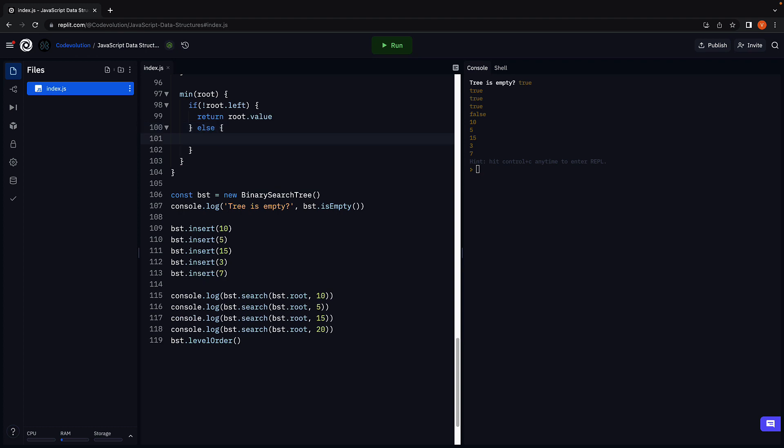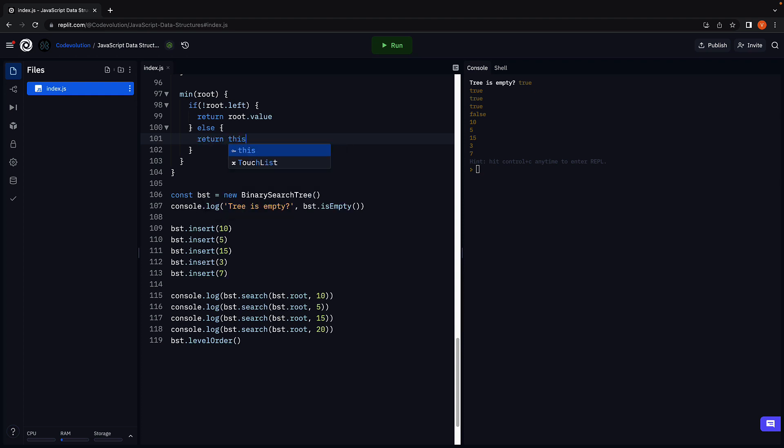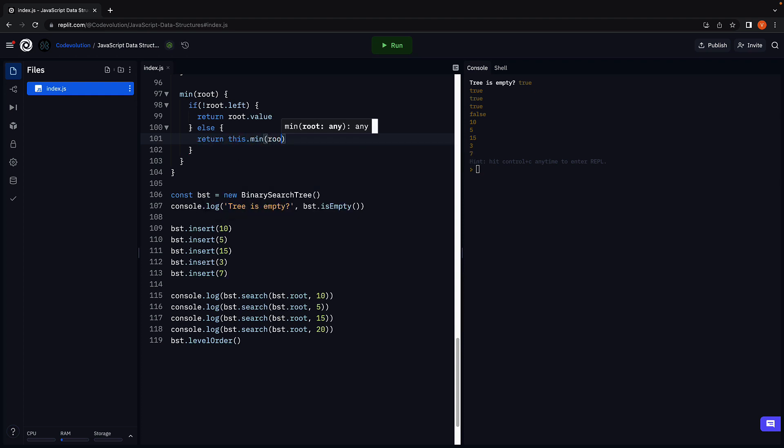Second, if the root node does contain left child nodes, we recursively traverse till we reach the leftmost leaf node and return its value. The if block is the base case for recursion and is satisfied when we reach the leaf node. This is the min function.